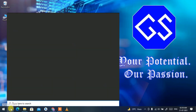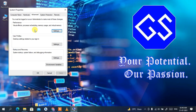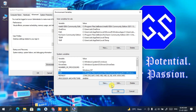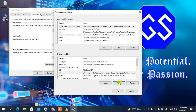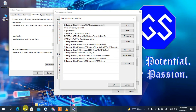Click on the search icon and type 'environment'. You'll see 'Edit the system environment variables' — click on that. Then click the Environment Variables button, then select Path and click Edit. The Edit Environment Variables dialog will appear.